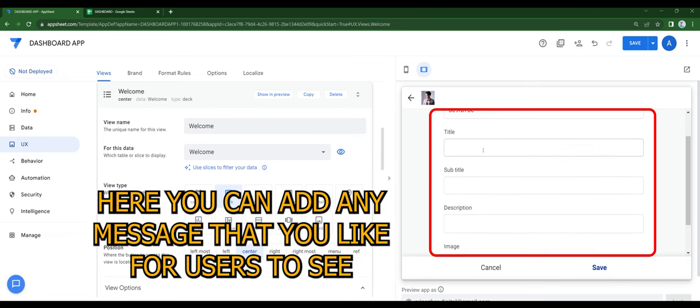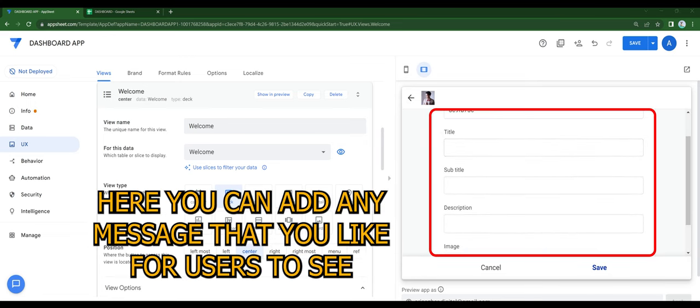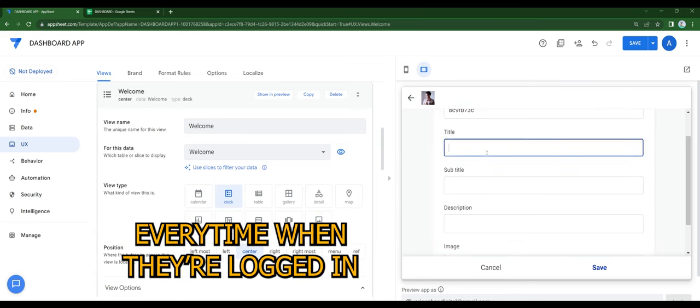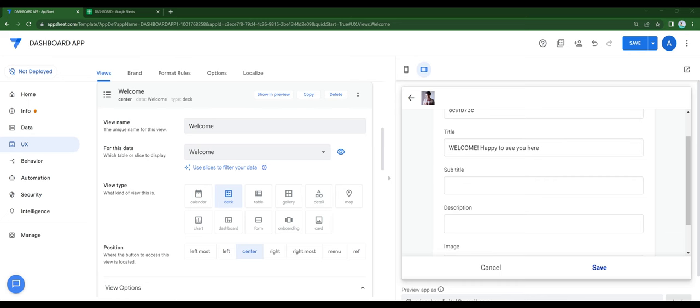Here you can add any message that you like for the users to see every time when they're logged in. I'll add some sample for this tutorial.